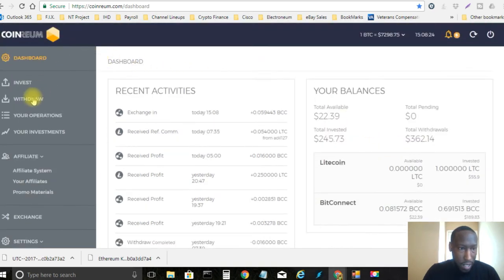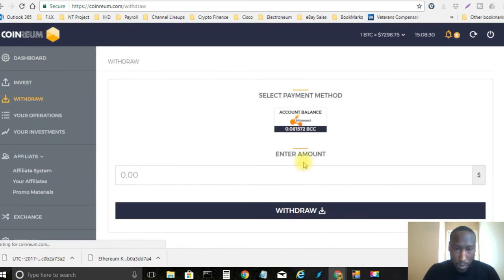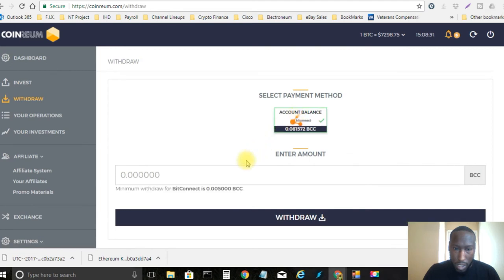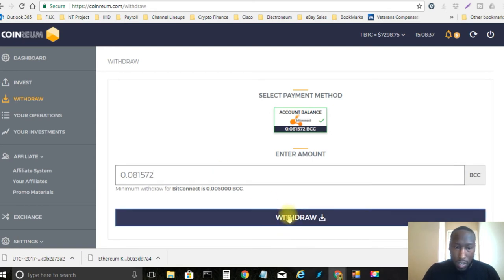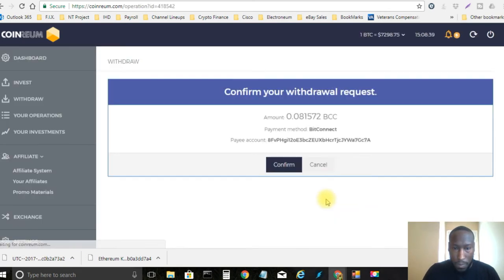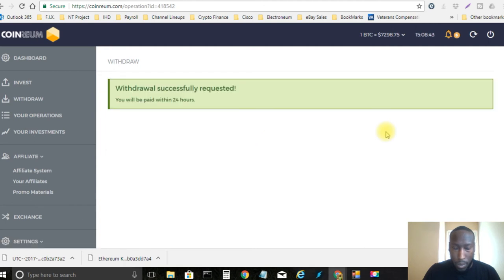Now let's go ahead and withdraw that. You're going to choose it. You're going to type that in 0.081572. Withdraw. Confirm. Boom. It's gone.